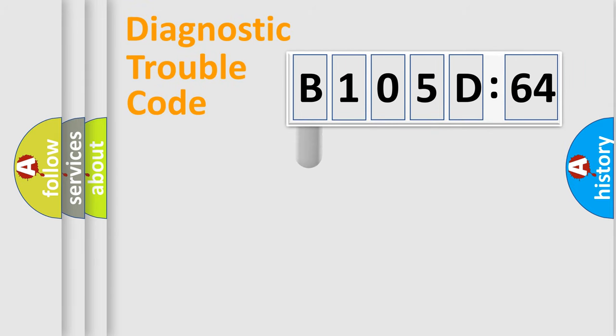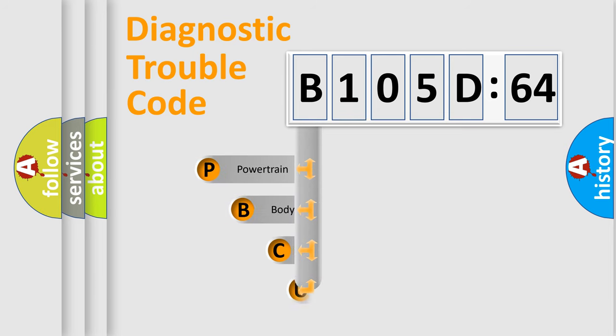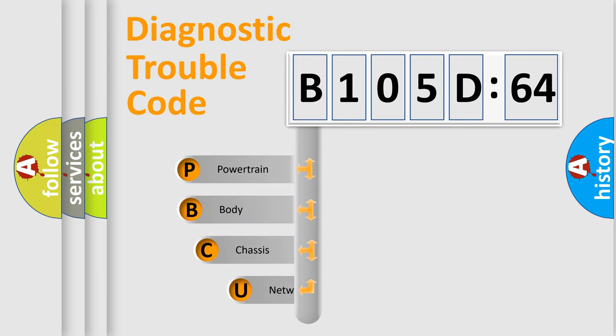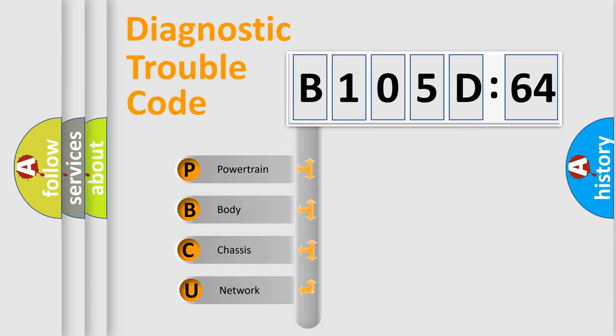First, let's look at the history of diagnostic fault code composition according to the OBD2 protocol, which is unified for all automakers since 2000.